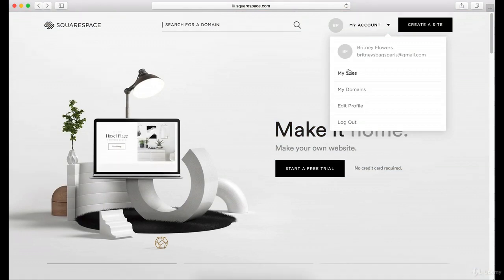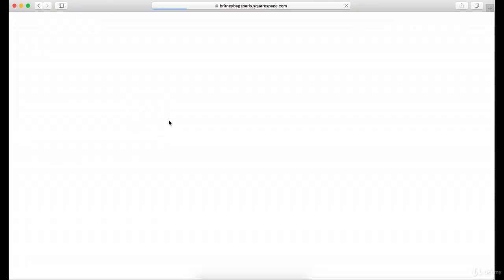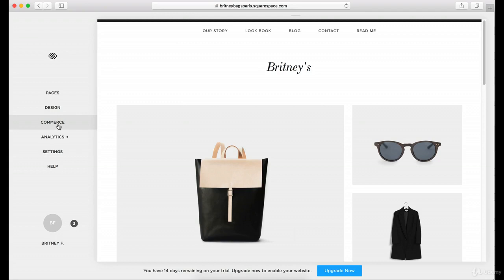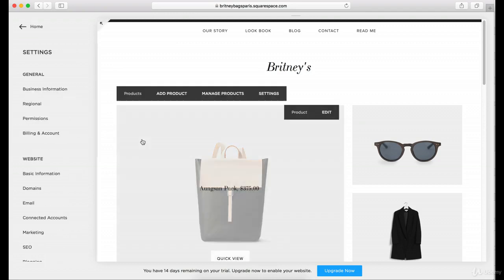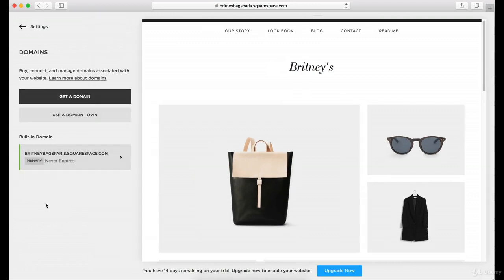Let's go back to my account. Once you've actually connected that domain — let's say you didn't transfer it and it's still with GoDaddy or Bluehost — and you've connected it here, it's going to allow you to make it your primary. By making it your primary, it will fix this issue so you won't have the .squarespace.com.